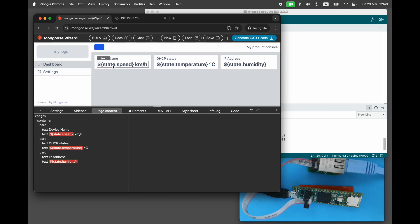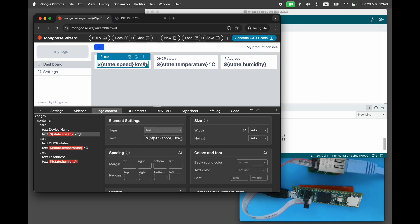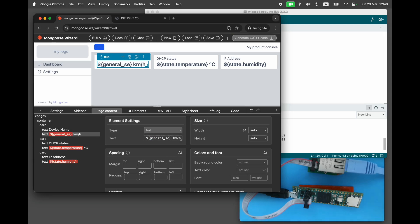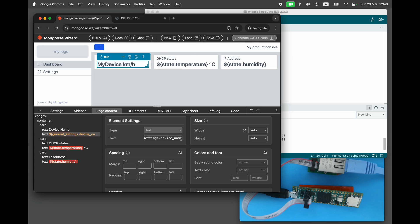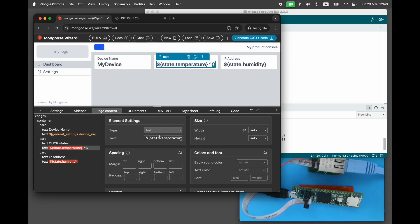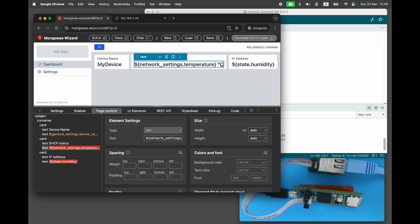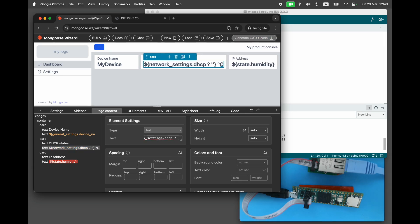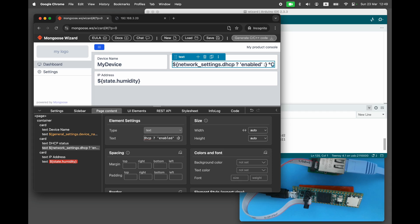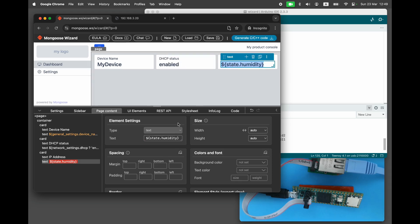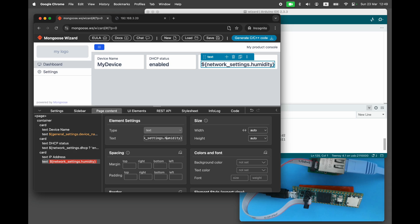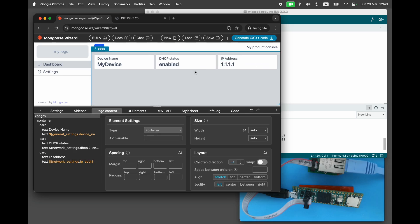Switch to the dashboard page and set the correct display for the cards. Device name: use an expression that expands to the current API variable value. DHCP: use an expression that displays different text depending on the value of DHCP attribute, either disabled or enabled. IP address: use an expression as well. Our dashboard is now ready.